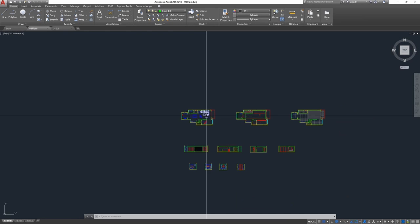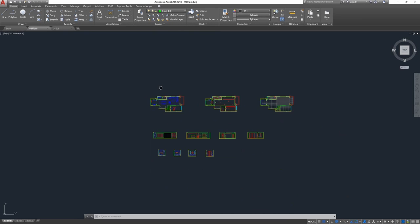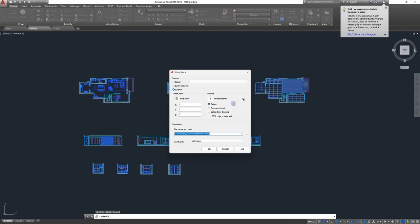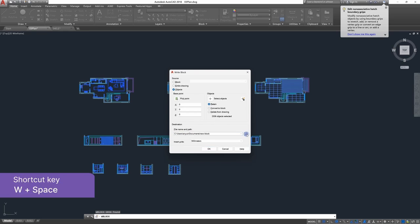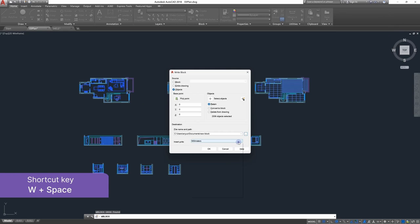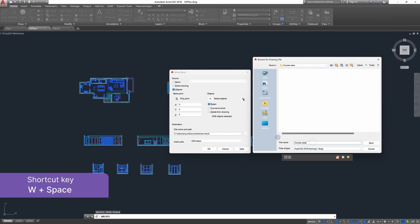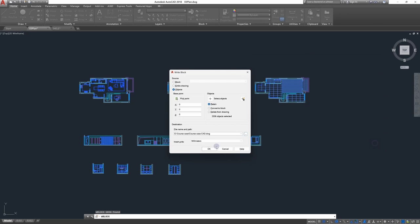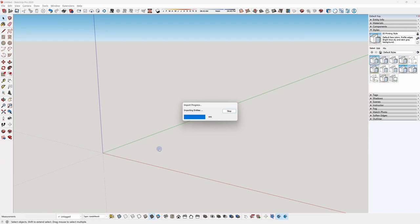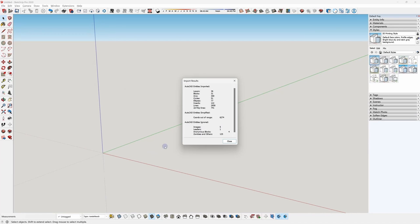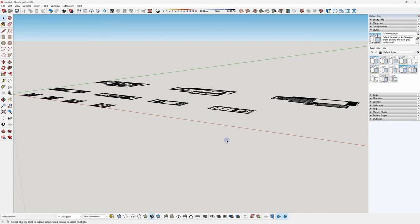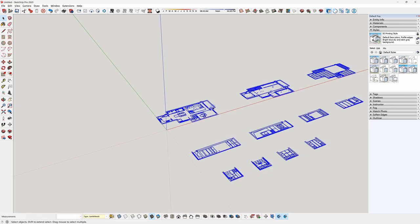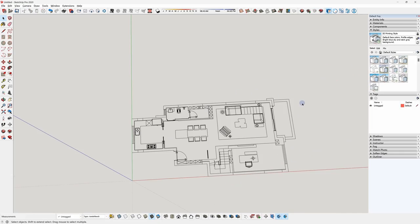Select all CAD drawings. Use the shortcut key to export them separately. Import the CAD drawings to SketchUp. Explode the drawings. Then you can start to model.